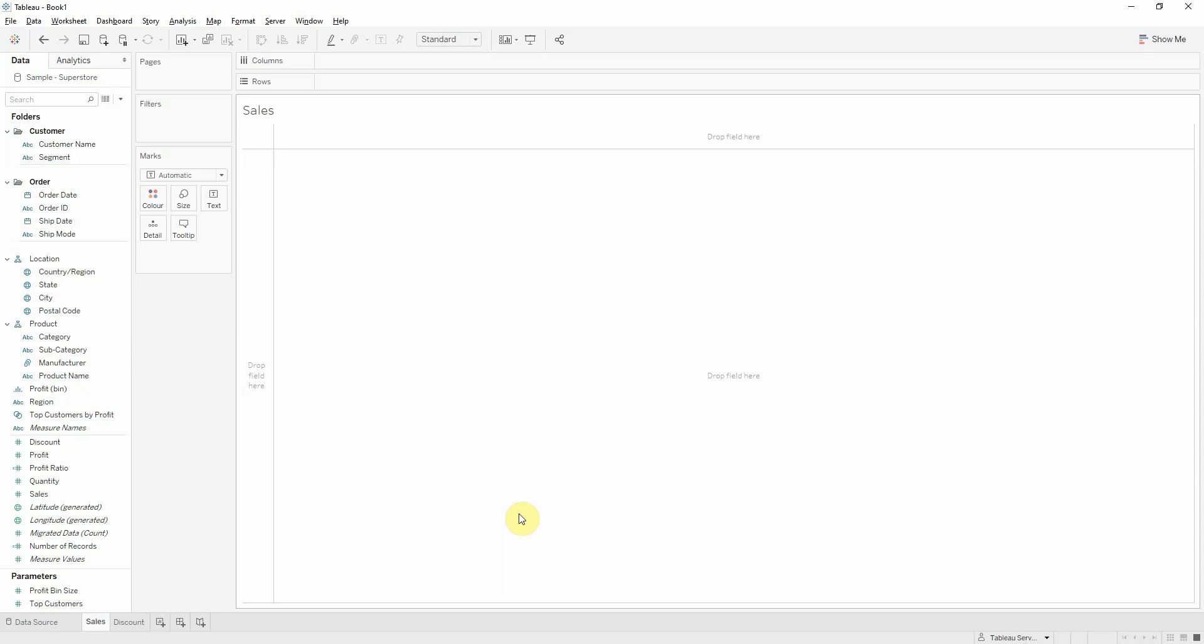The first step is connecting to the data source. The one that I'm using is the superstore sample provided by Tableau and we want to build a table.